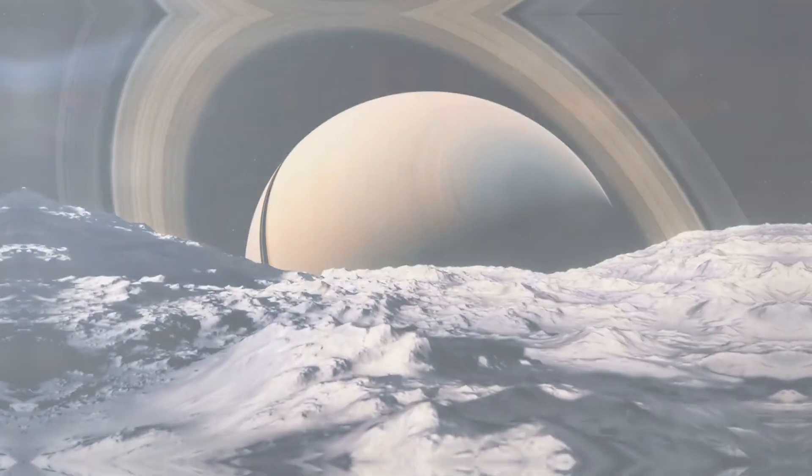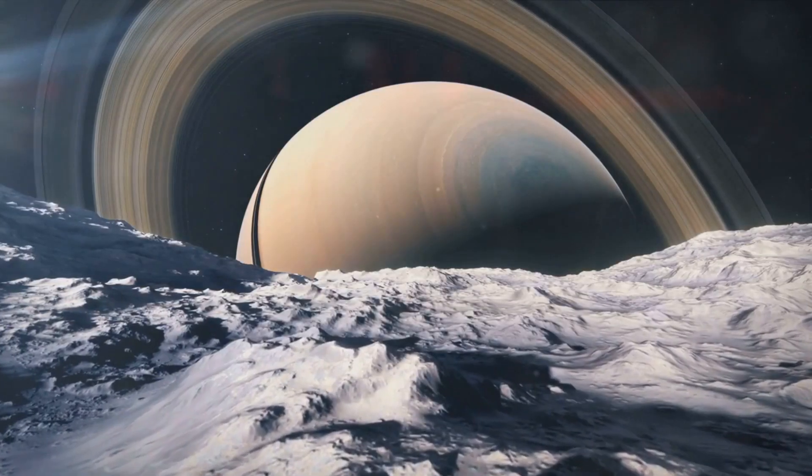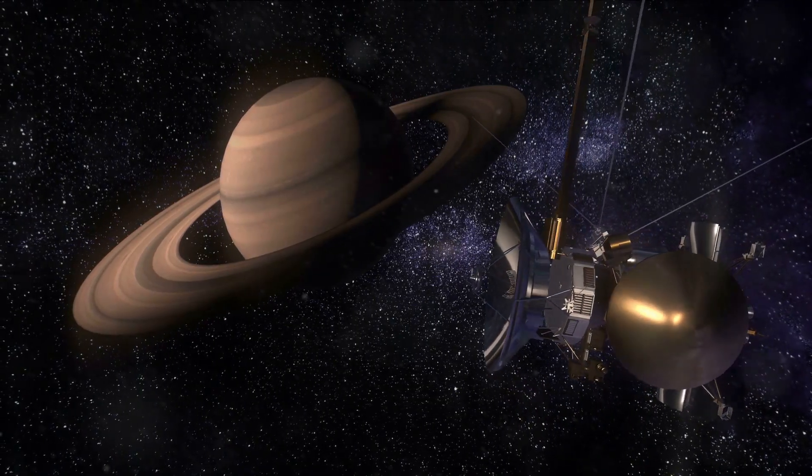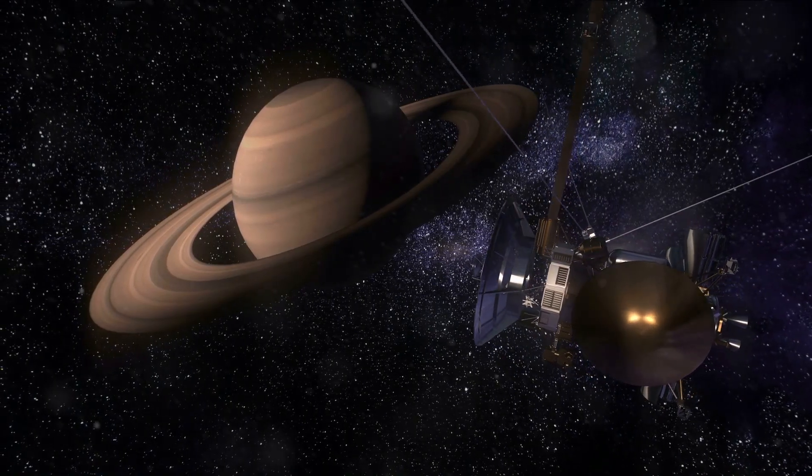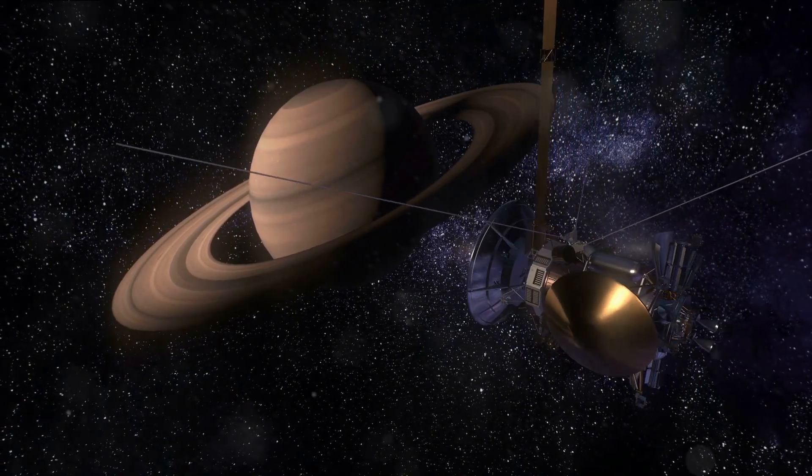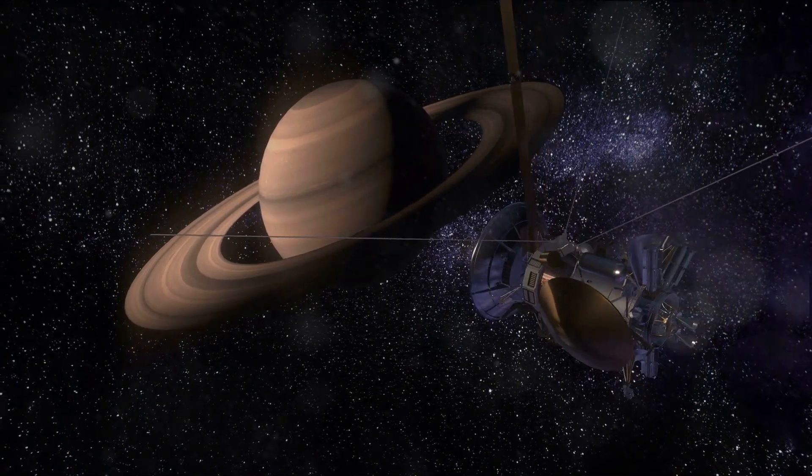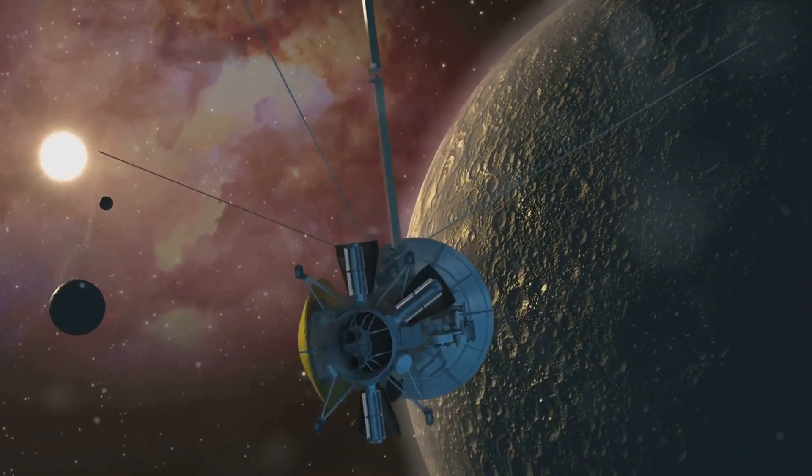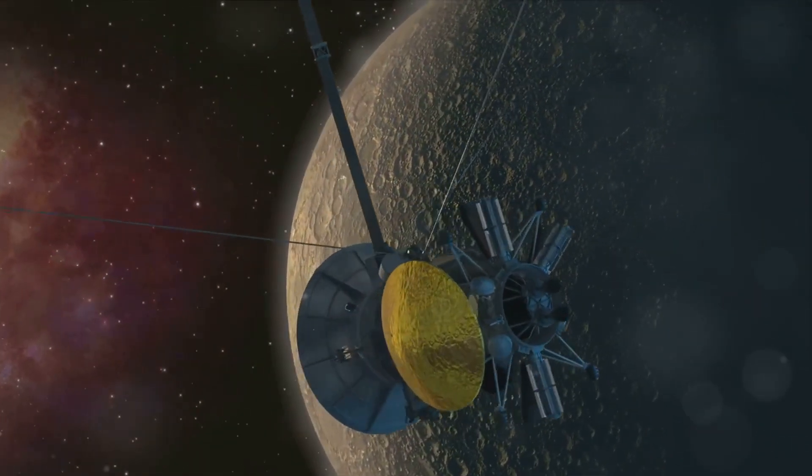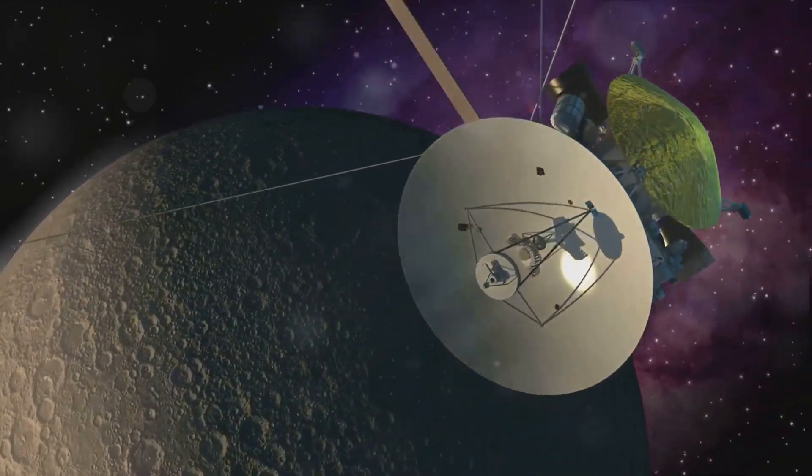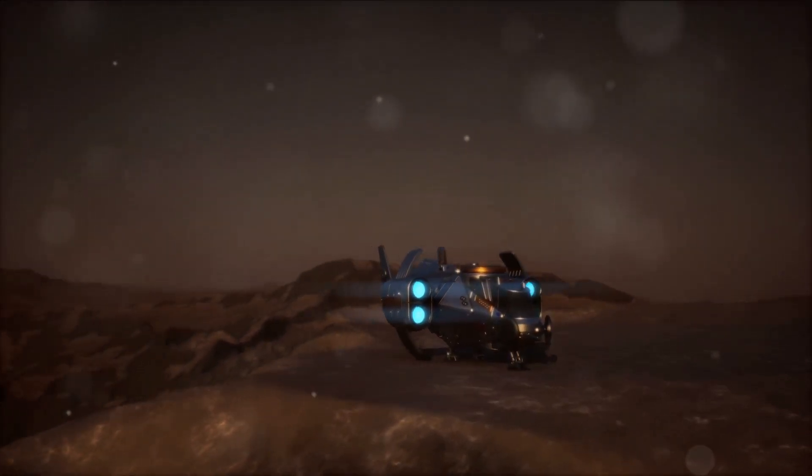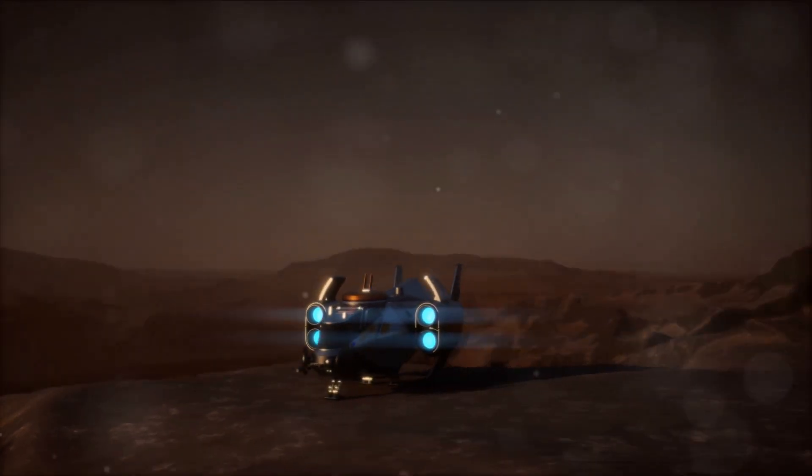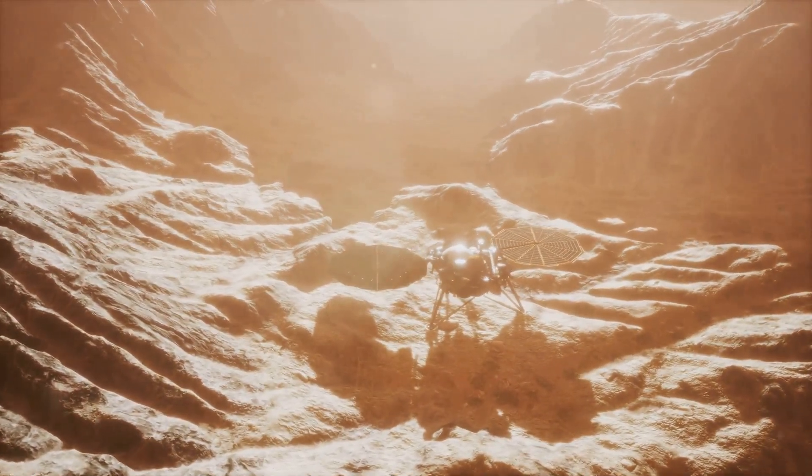In the 21st century, we took a closer look at Titan, and what we found was astonishing. This closer look came in the form of the groundbreaking Cassini-Huygens mission, a joint endeavor by NASA, the European Space Agency, and the Italian Space Agency. Launched in 1997, this mission marked a monumental step in our exploration of the Saturnian system. The main objective of the Cassini-Huygens mission was to study Saturn and its moons, with a particular focus on Titan.